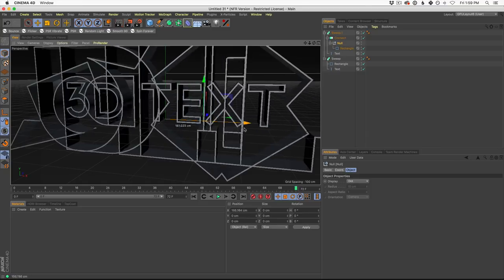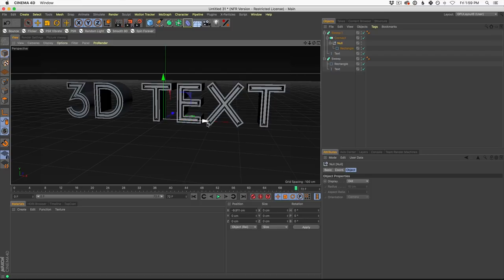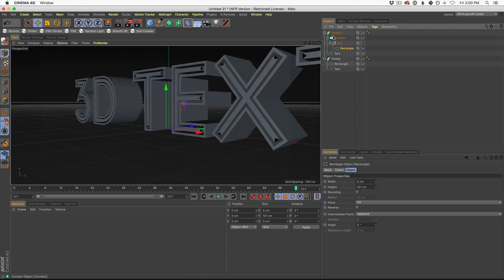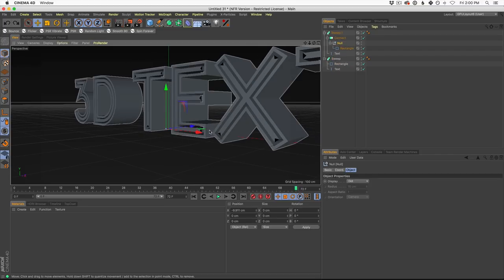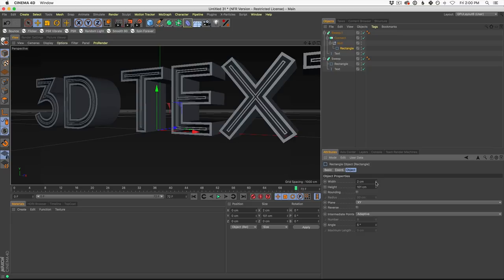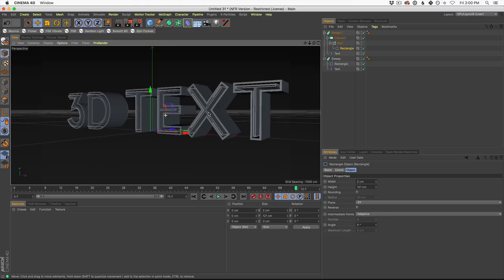What we're really trying to build is just going inside of our text a little bit to create something more unique that we can also animate. This is why we use this Connect-Null-Rectangle setup — because you can't just grab the rectangle and move it around. You have to put it in this little sandwich so you can take the Null and move it around. Now let's change our rectangle settings — shrink the width even more and add some height. This is going to make that 3D element peek out from the text more and catch more light.